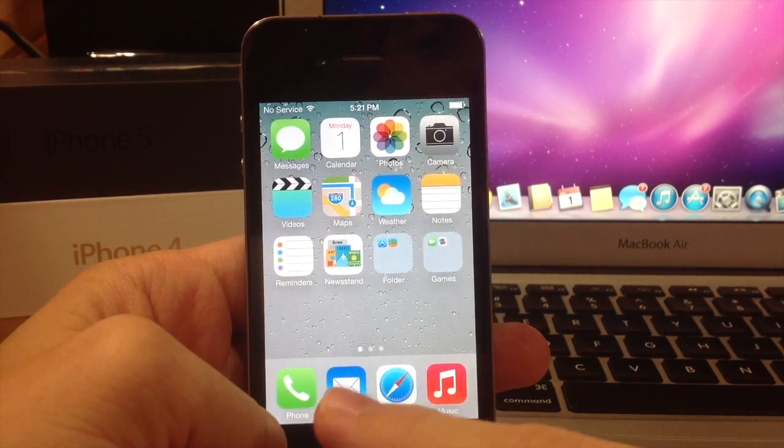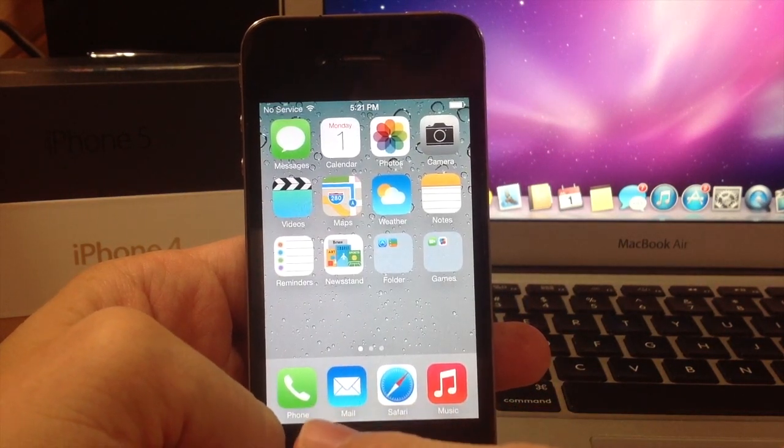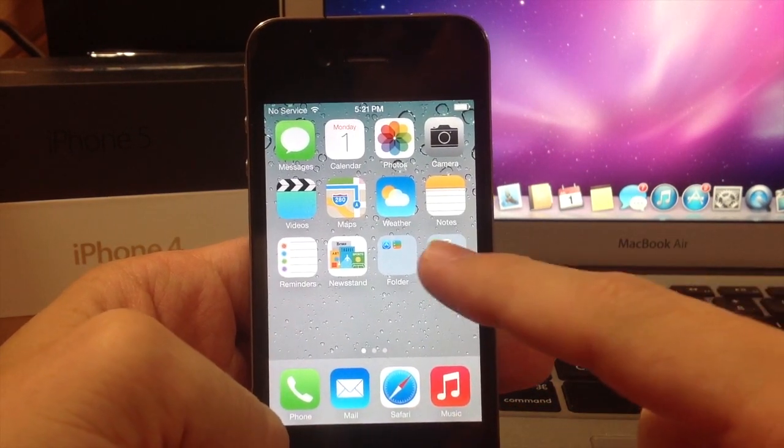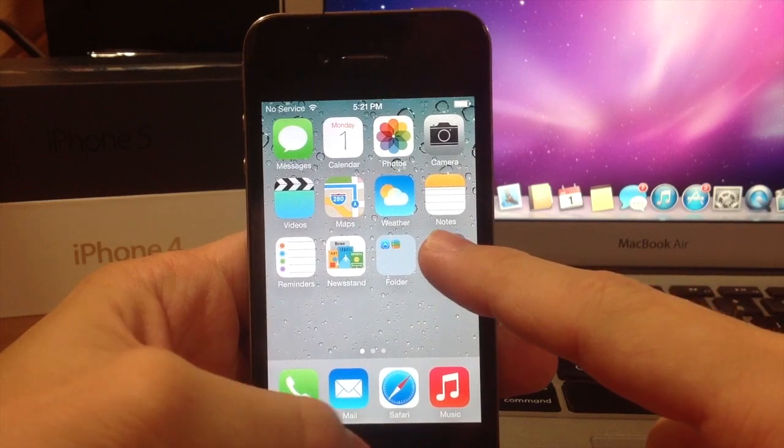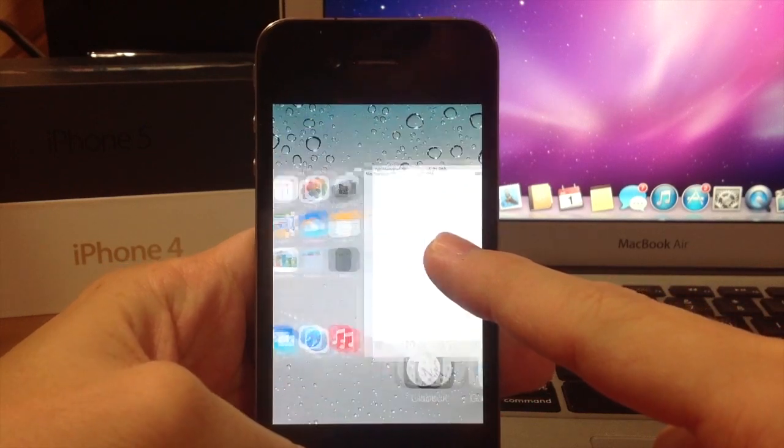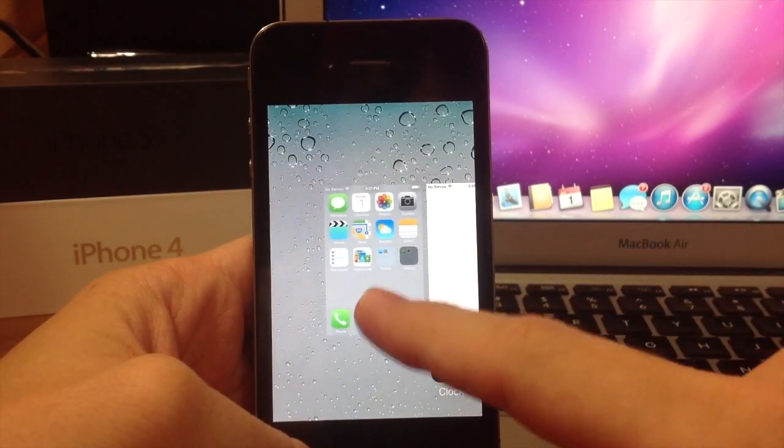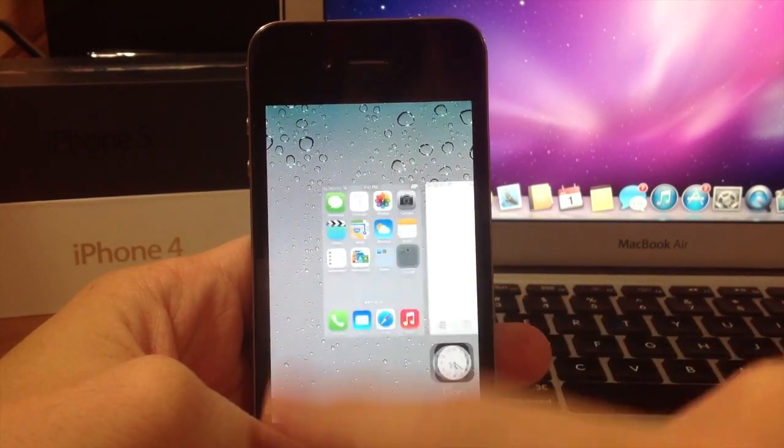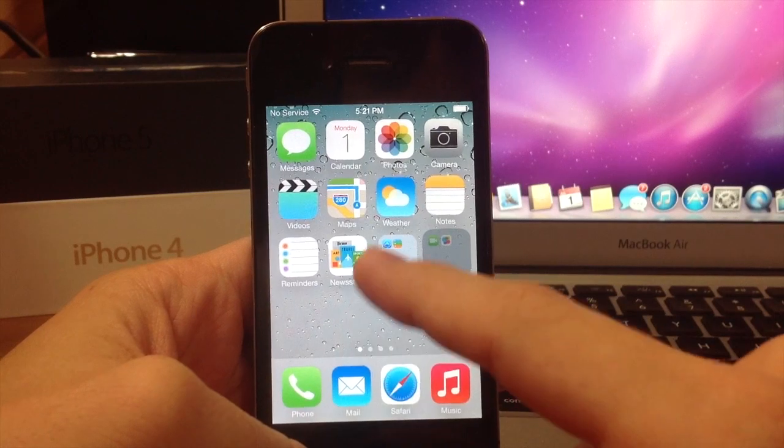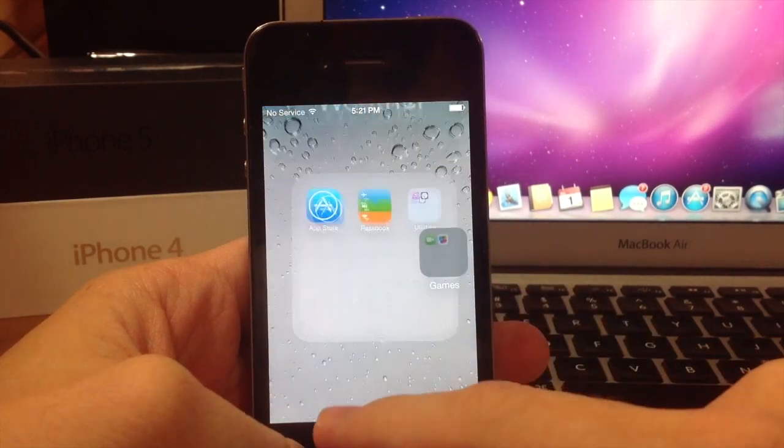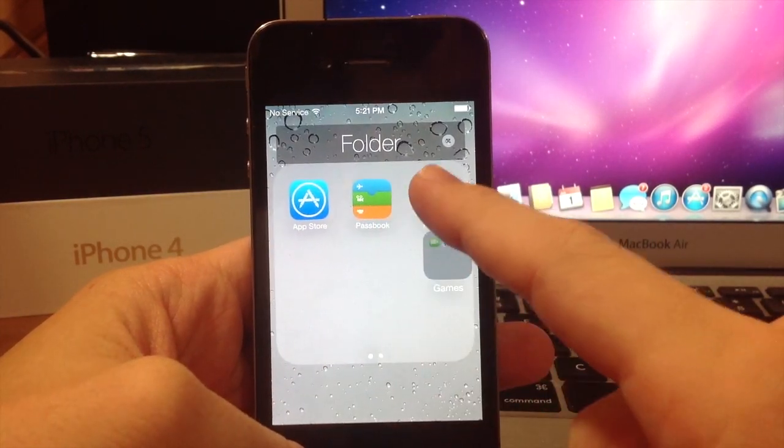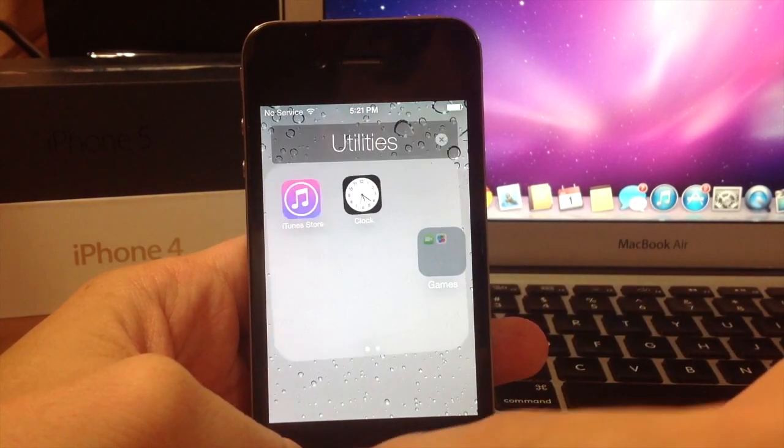So now we're going to do it one more time just to show you guys. I'm going to hold, double tap, swipe over, go to the springboard. It's still highlighted, so we're going to go into this folder, and now we're going to go into this folder.